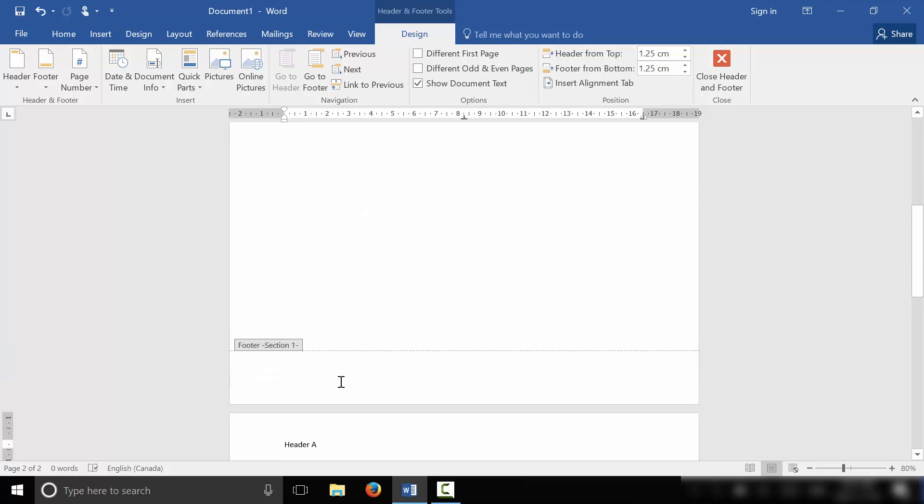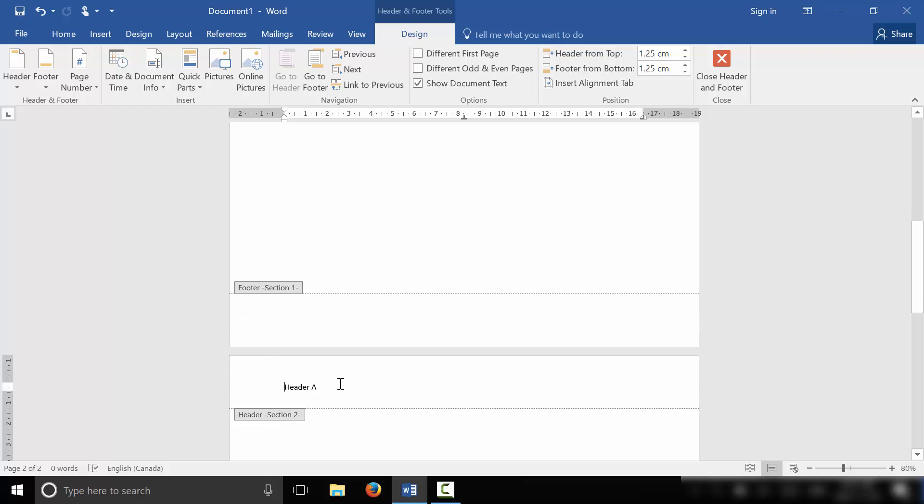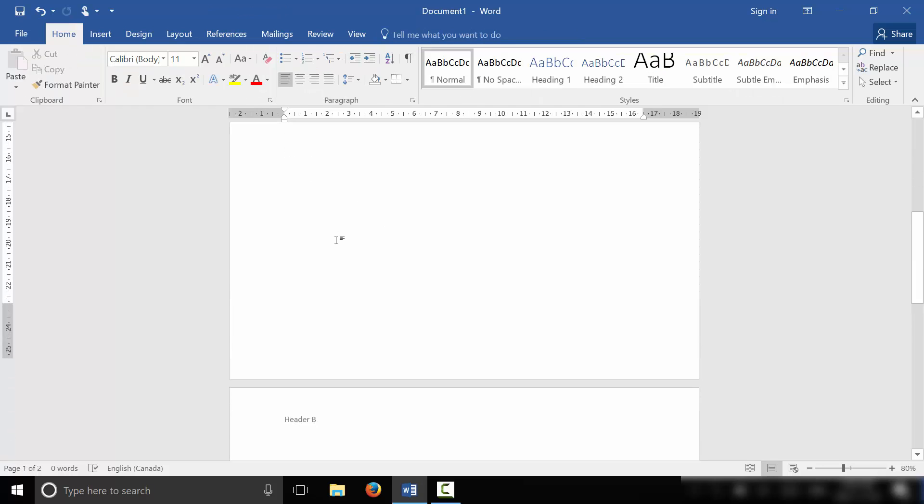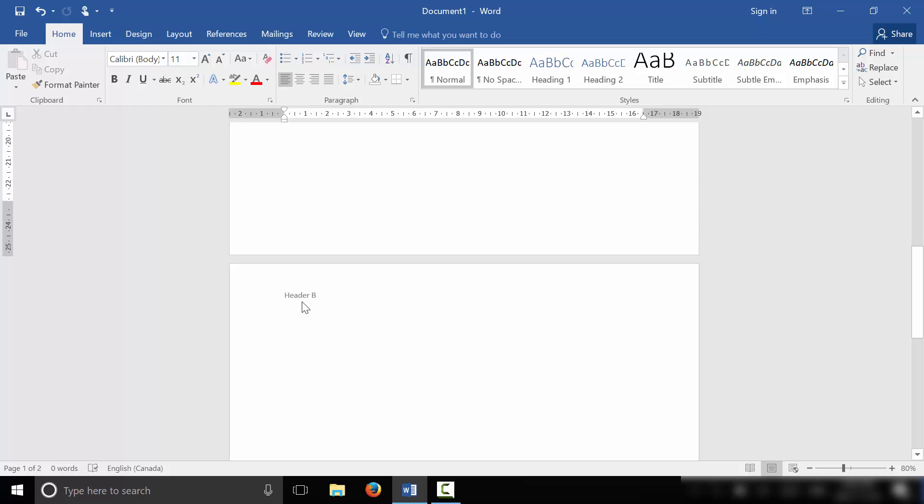So I can go ahead and call this Header B. You can see right here, I'll double click the body again, we now have Header A on the first page, and we have Header B on the second page. And it's literally that simple.